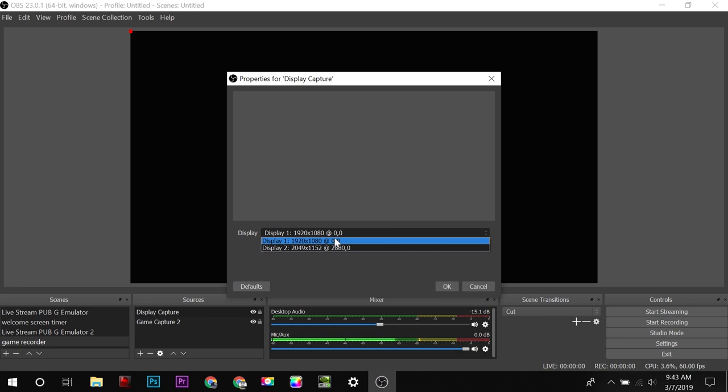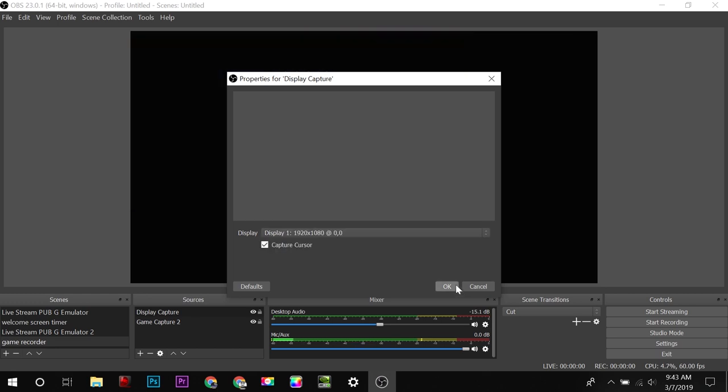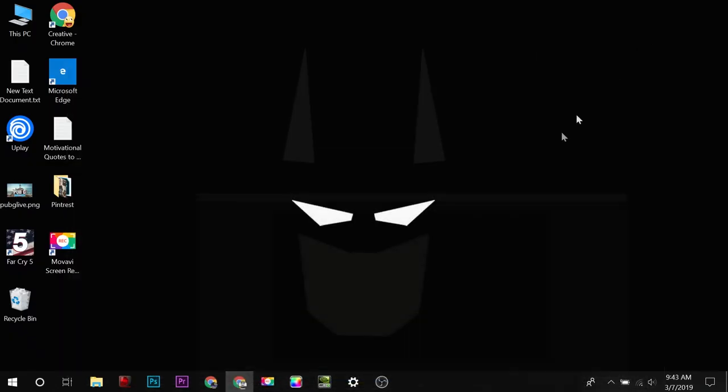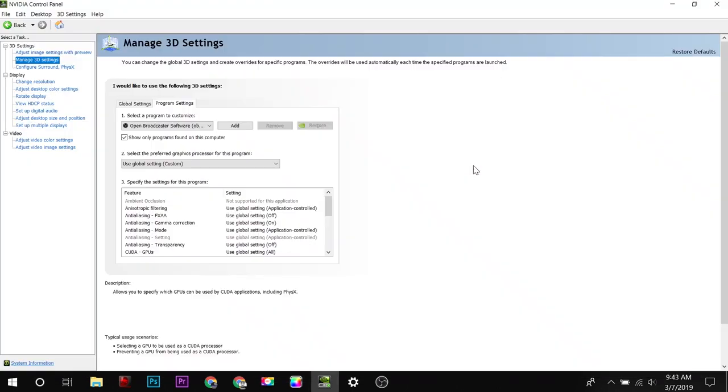Display one is the laptop monitor, and this is the second display. Now it is still not capturing. In my laptop, I am using Nvidia GTX 1060 graphic card, and according to the document of OBS, I will go to the Nvidia settings.